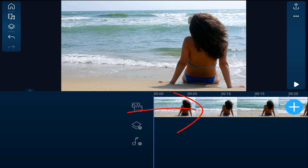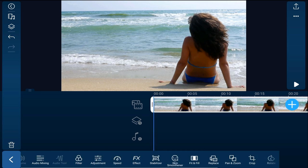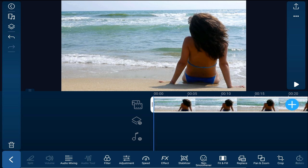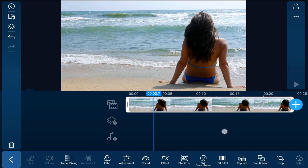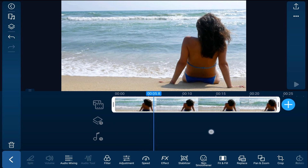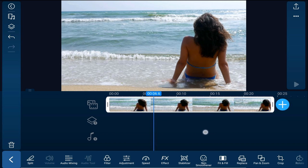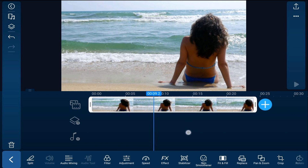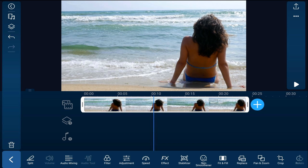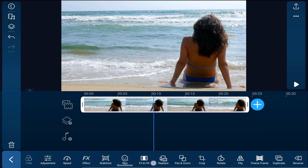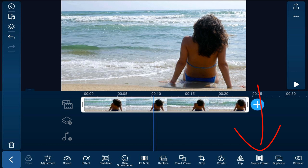I'm going to tap on the clip and I'm going to move my playhead to the position where I want to create the thumbnail. Then I'm going to go down to the options and scroll over to the right until I see freeze frame. I'm going to tap on freeze frame.